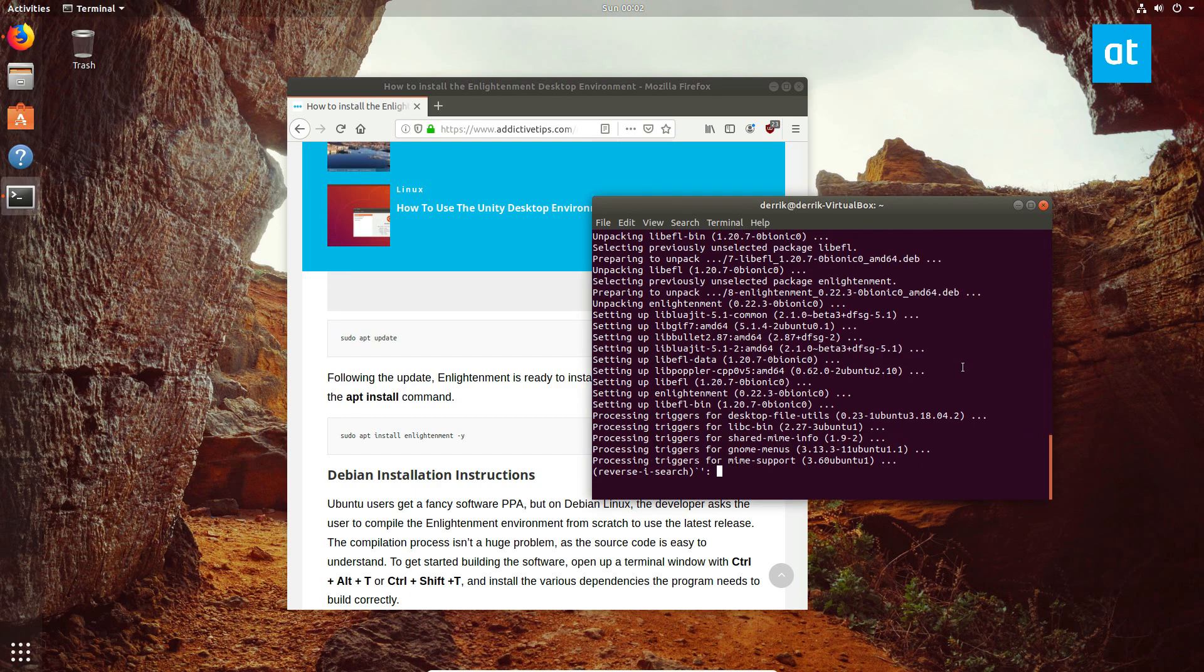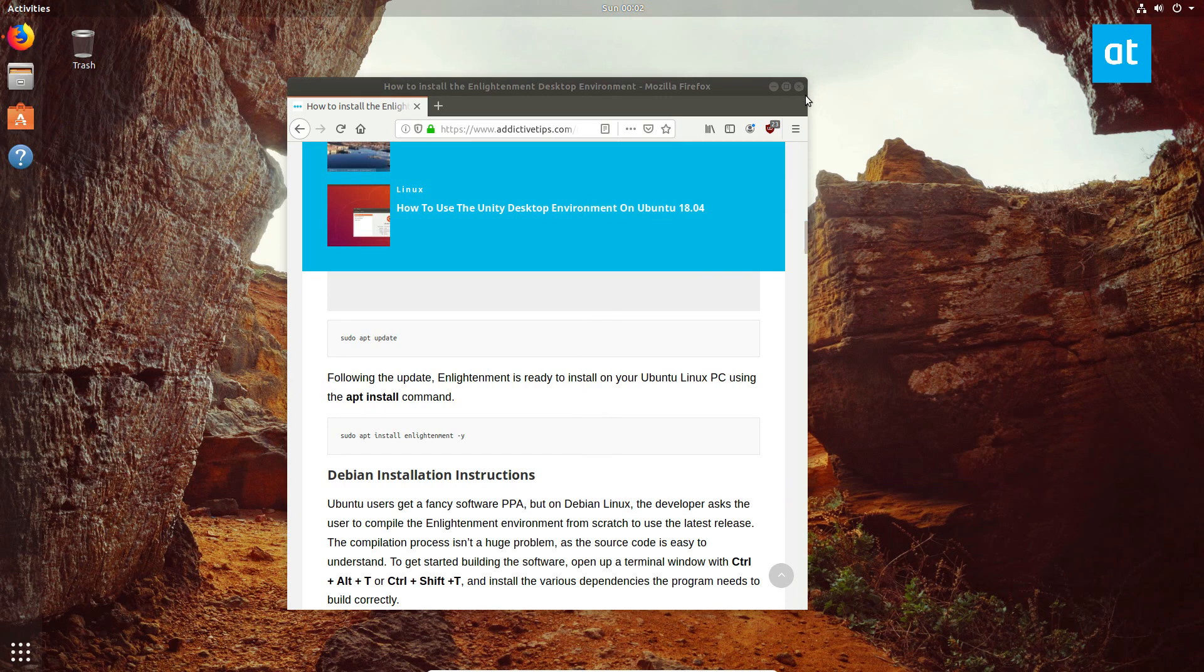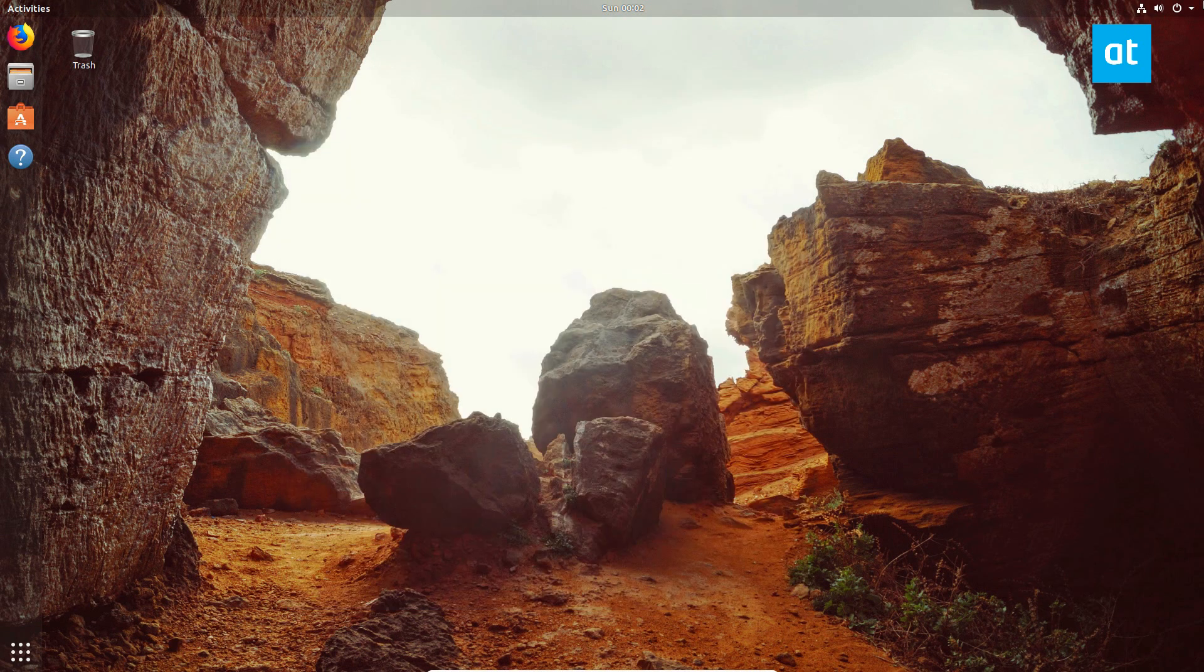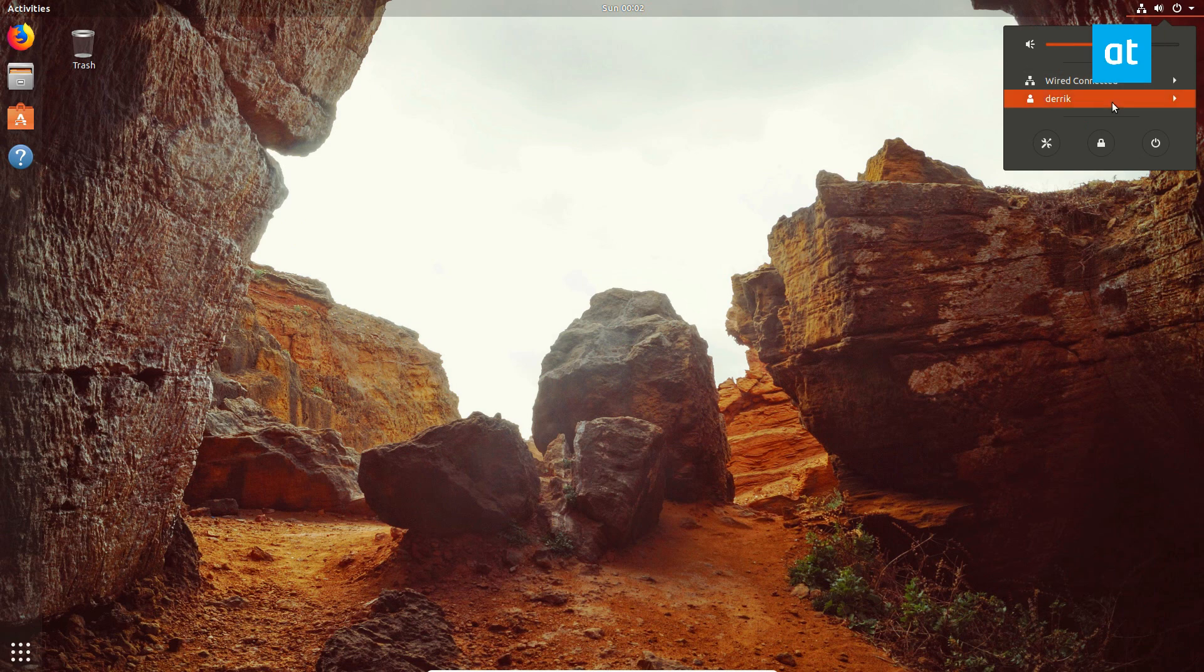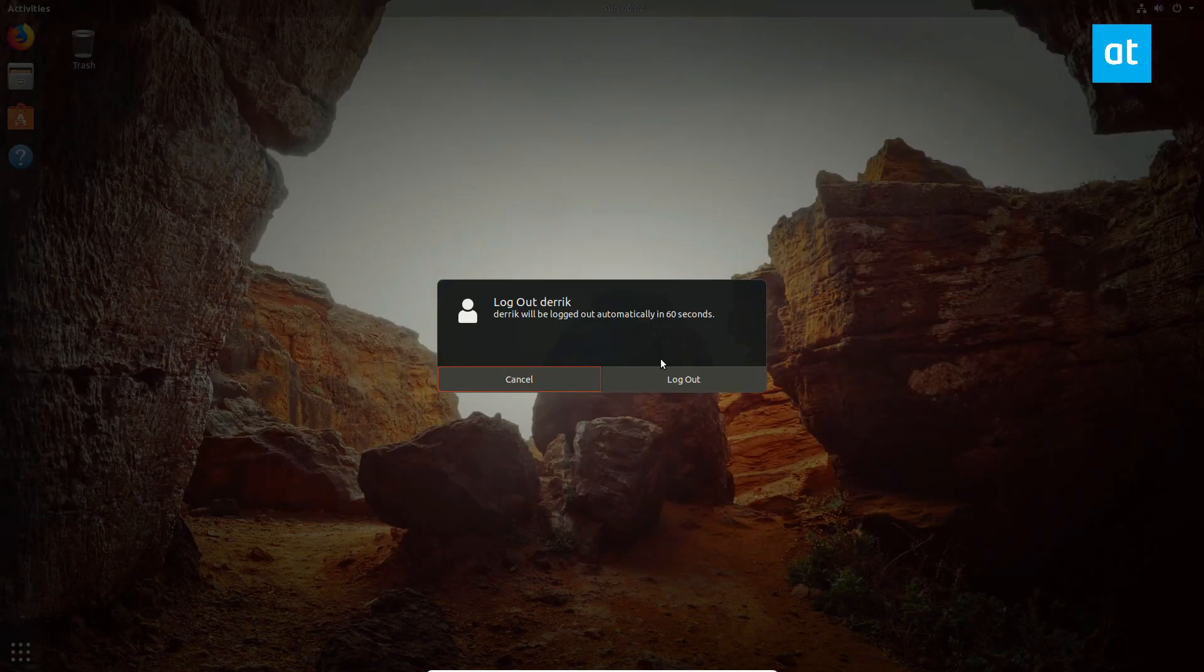After everything is installed, we can close the terminal because we don't need it anymore. We can close the article here and we need to click the logout button.